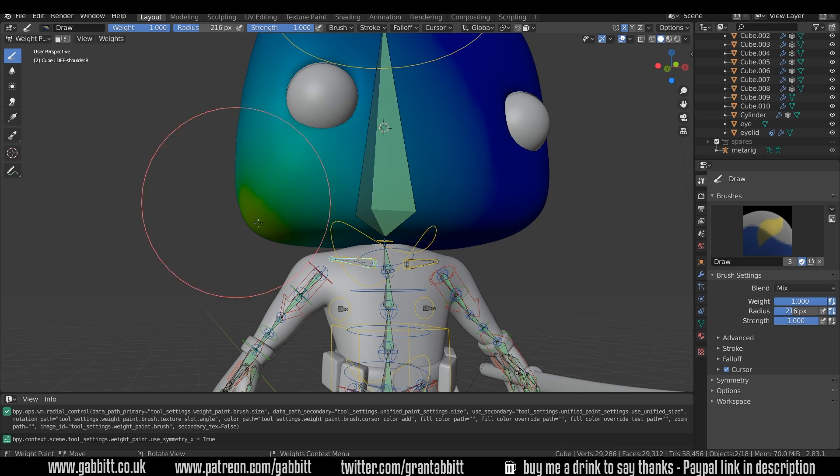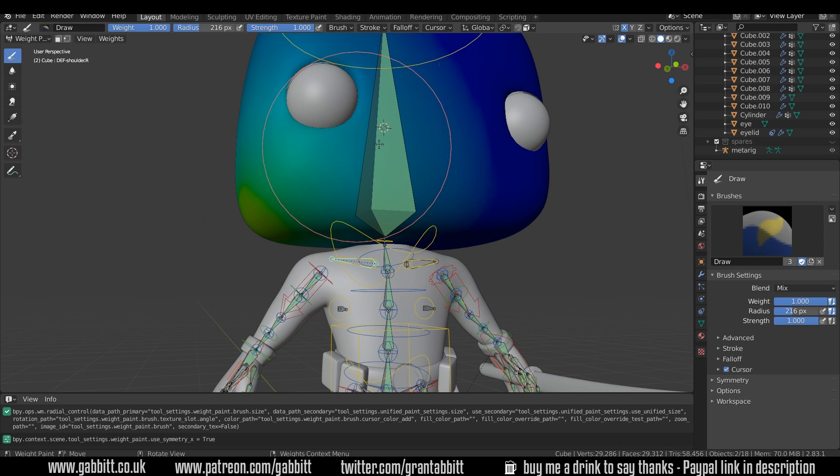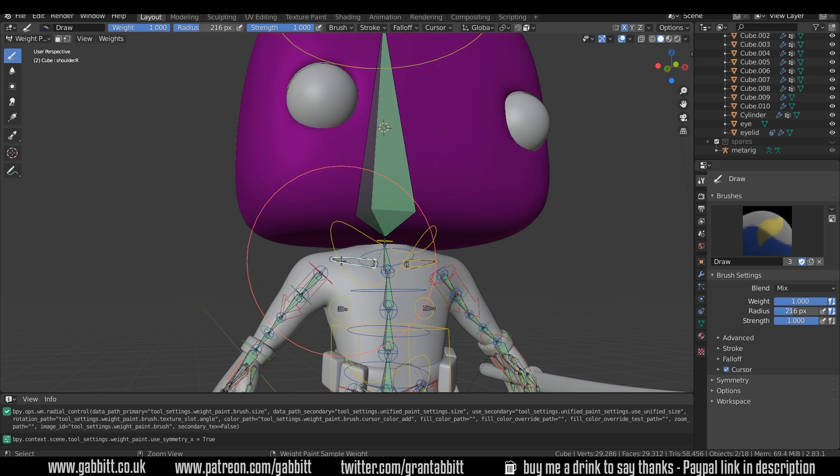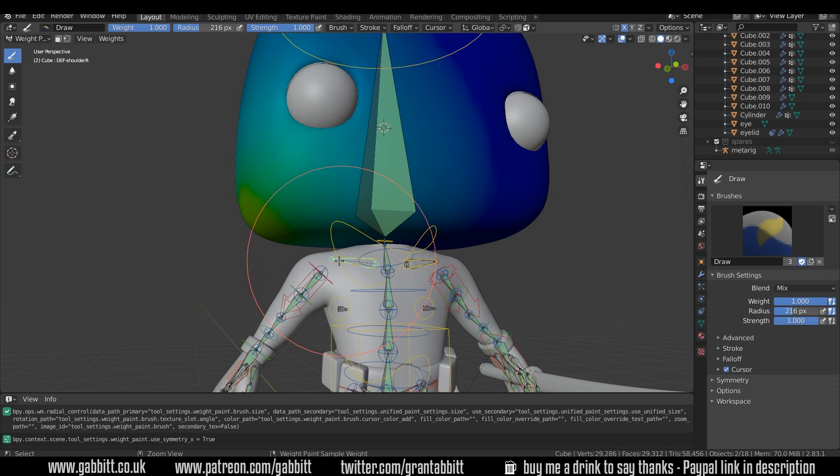So you can just sort of keep clicking and you'll get to it. So it's still got some slight influence even though we painted a hundred percent with this bone here, as you can see there. It's still got that green.